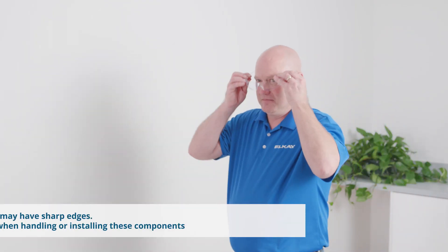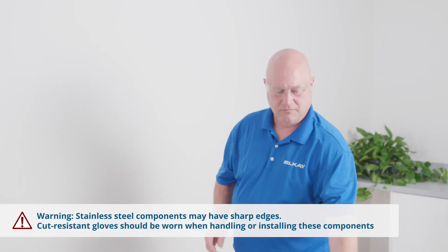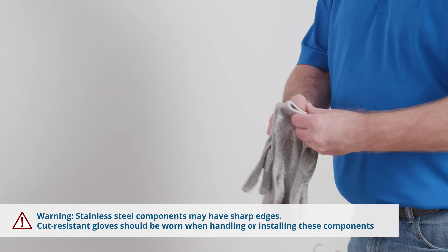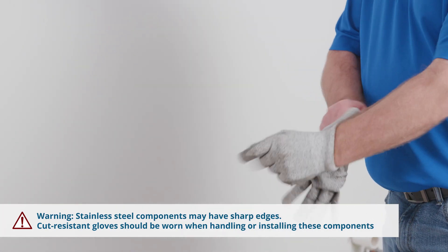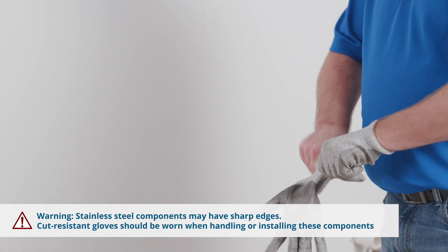Before you start, be sure to put on safety glasses and cut-resistant gloves, as metal edges can be sharp or rough.